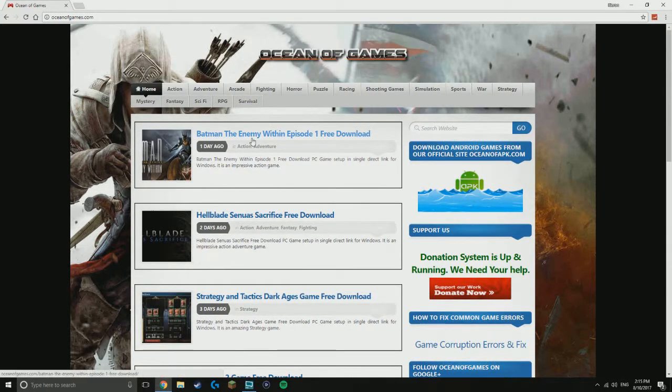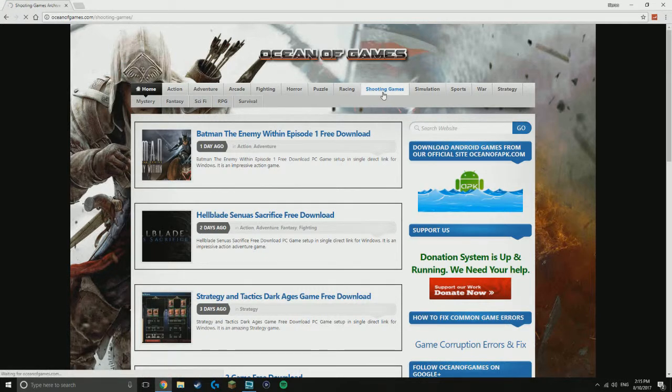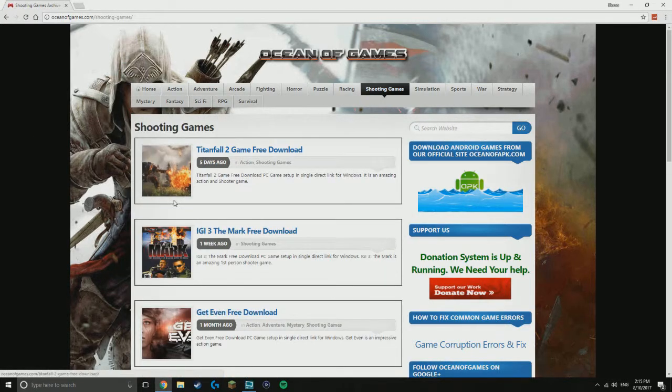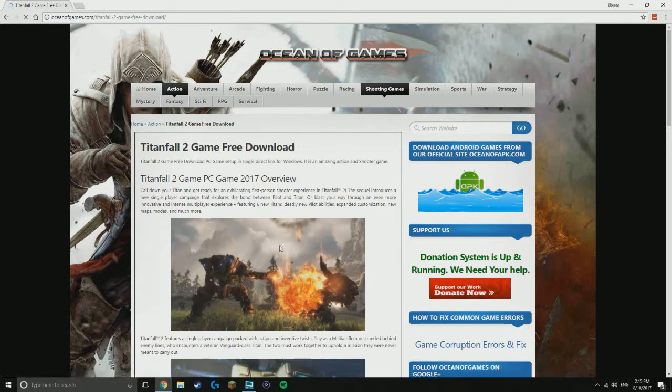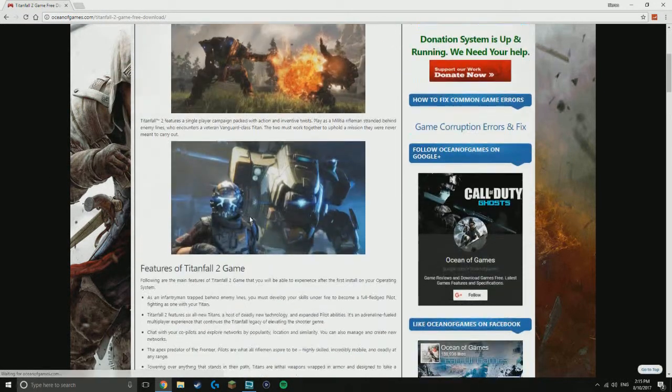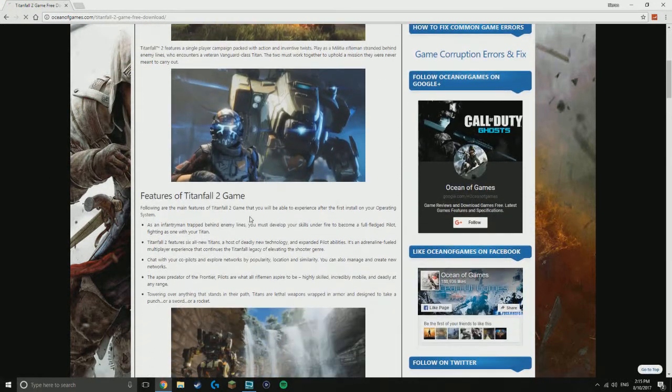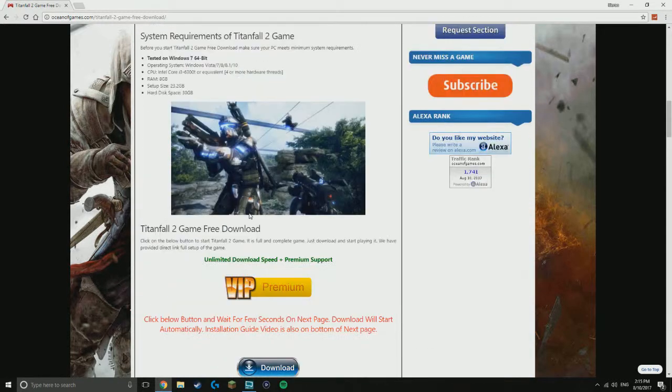Now what you want to do is just pick a random one. Let's just go with Titanfall 2. What you want to do is press on the game and you'll come to here. It will give you an overview, a couple pictures, all the features of the game, and all your system requirements for your computer.